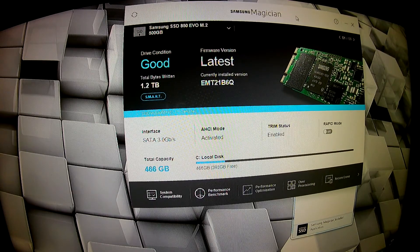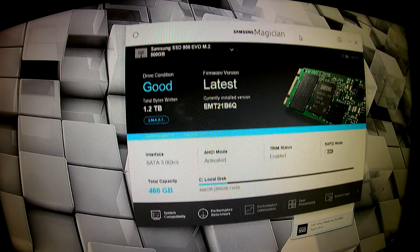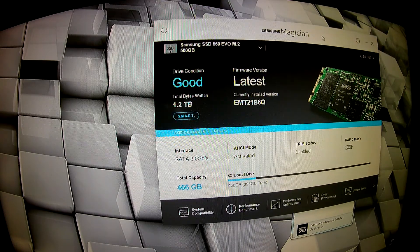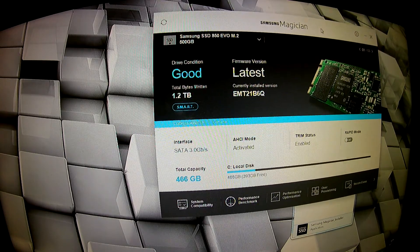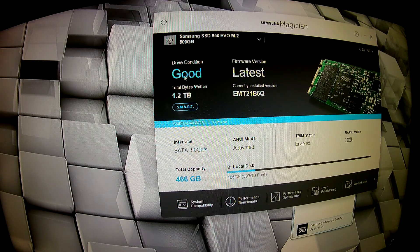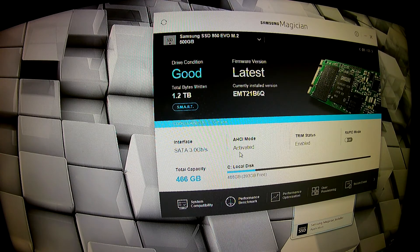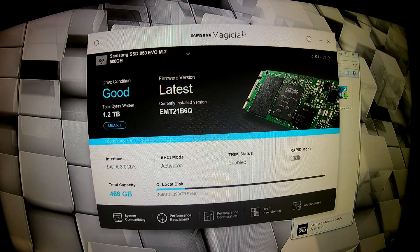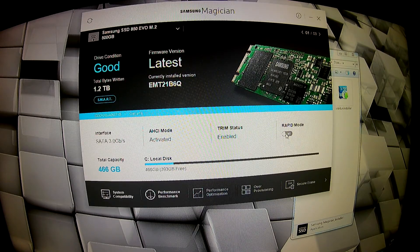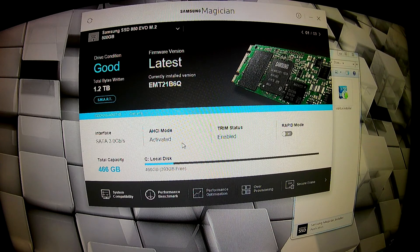And you can see all which was before is no more. It is now recognized properly — AHCI mode activated and rapid mode able to be activated. So that is how you fix that problem with the SSD drive.